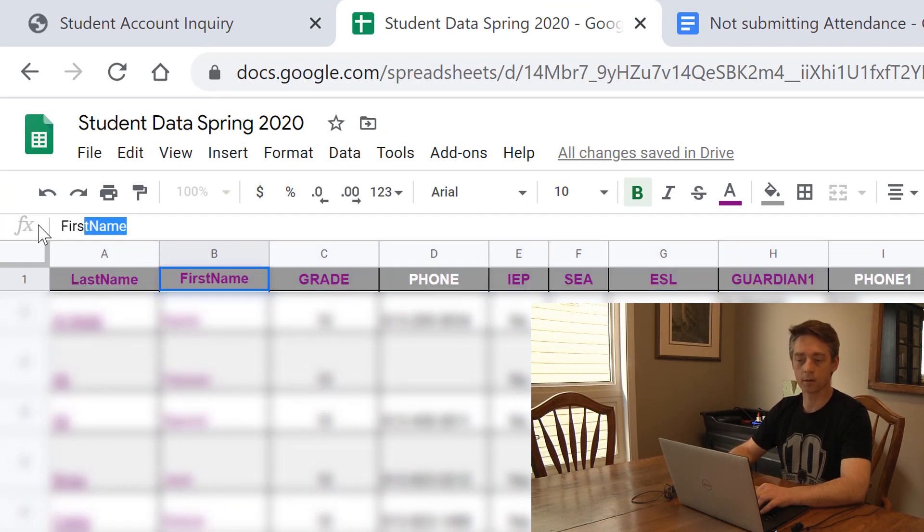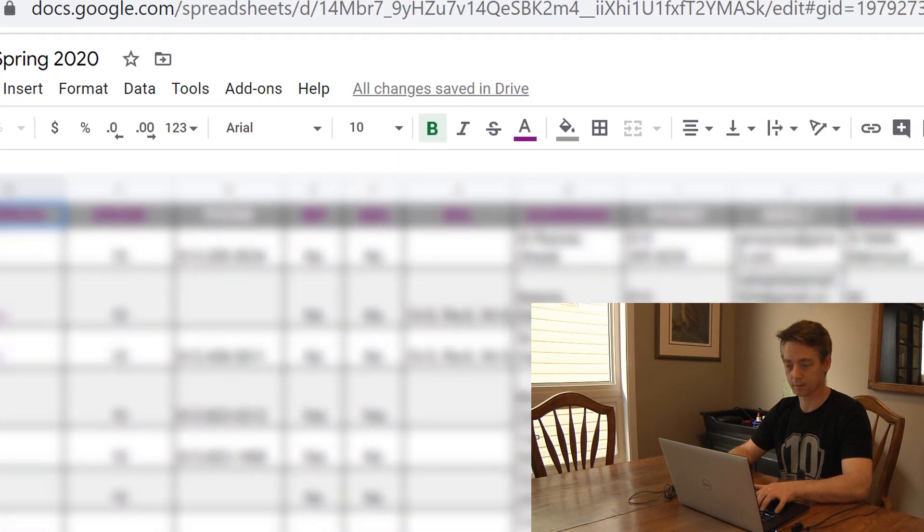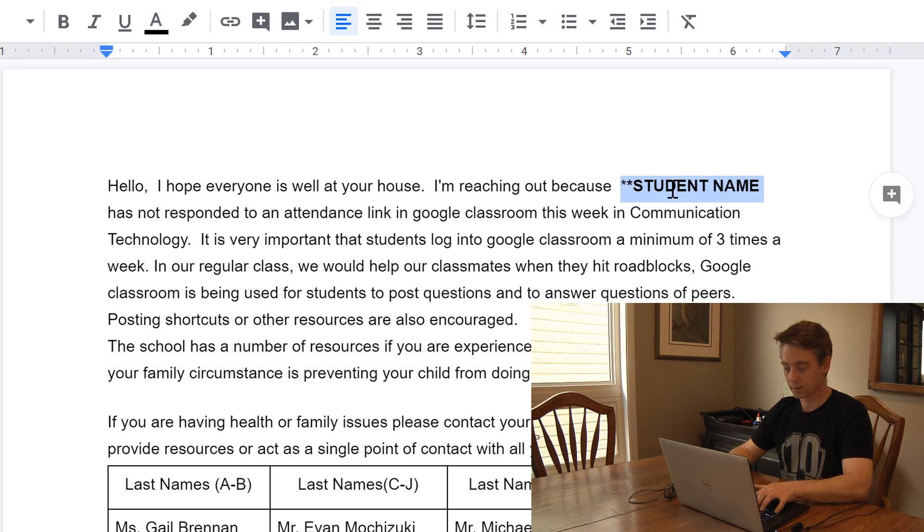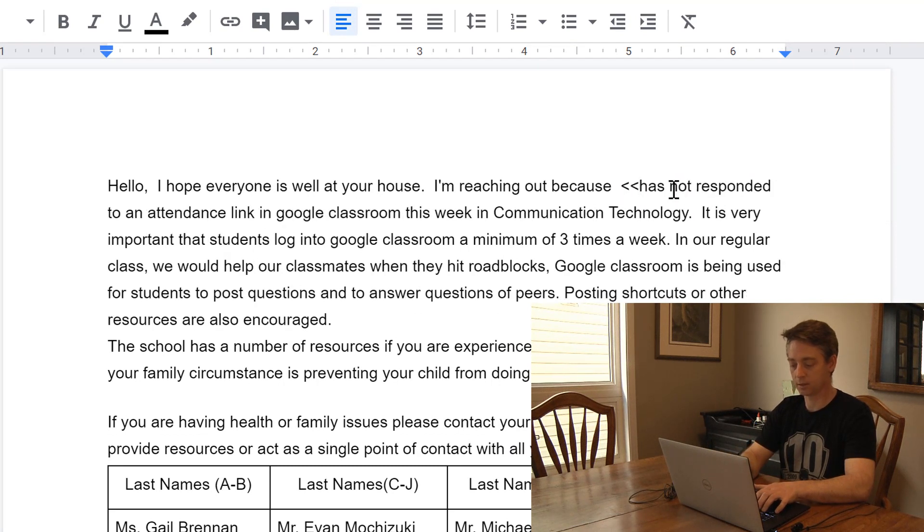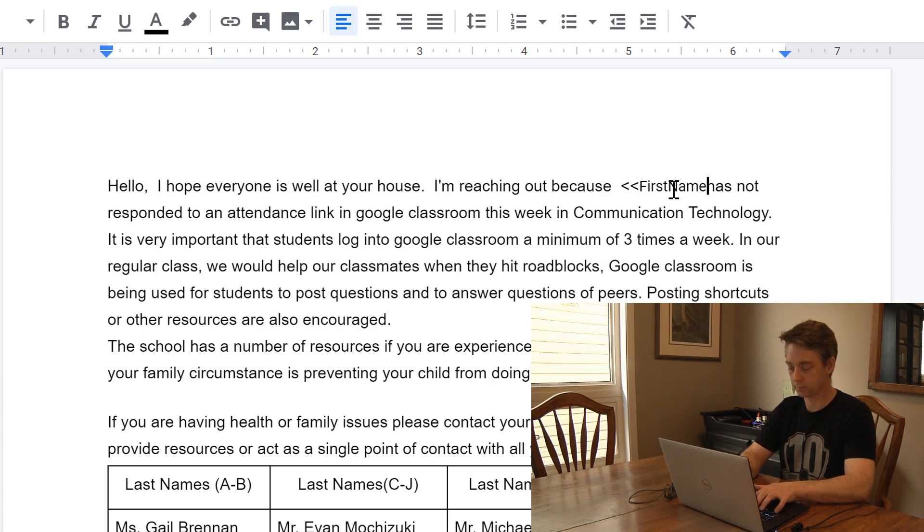So what I generally do is copy and paste because spelling definitely counts here, and in order to fill that in I need two less than signs, first name.